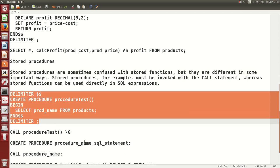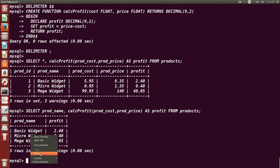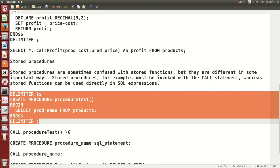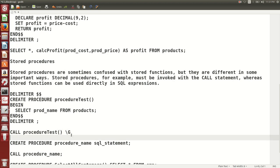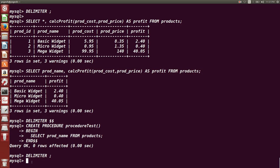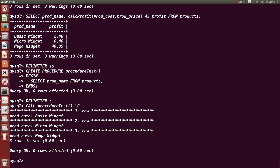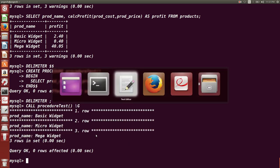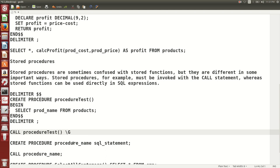Now let us create a procedure using the CREATE PROCEDURE command. The name of the procedure is 'procedure_test'. To call that procedure, run: CALL procedure_name. It will display the output of the SELECT product_name FROM products query. So instead of running that query again and again, you can just call that particular procedure.